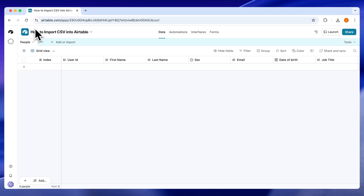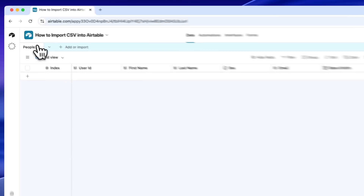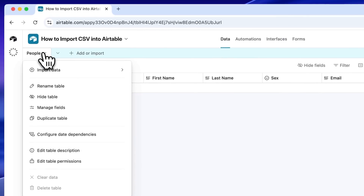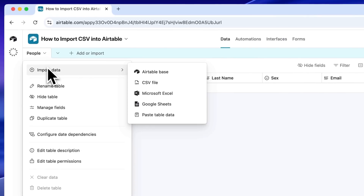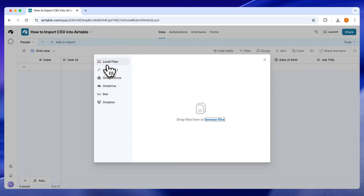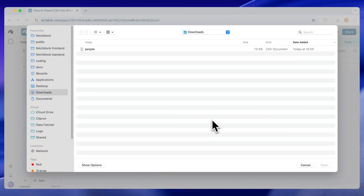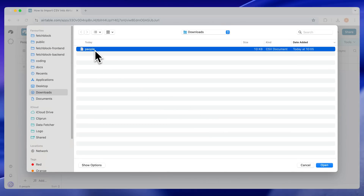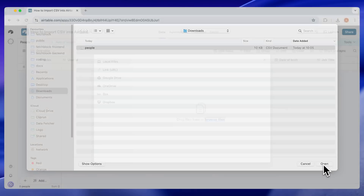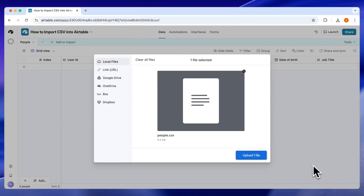First, if the CSV is on your computer, click the table name, choose Import Data, then CSV File. Click Browse File, then select your local file. Click Upload One File.